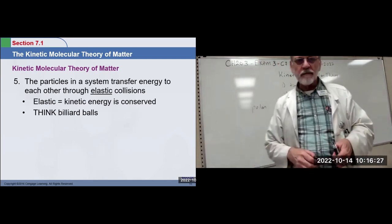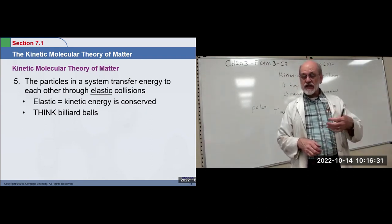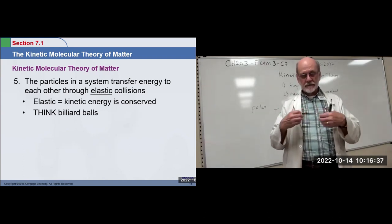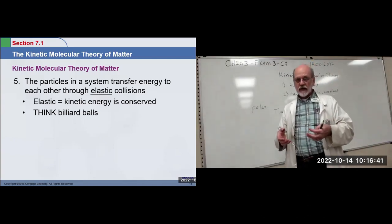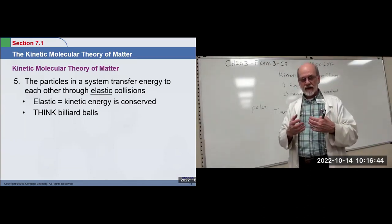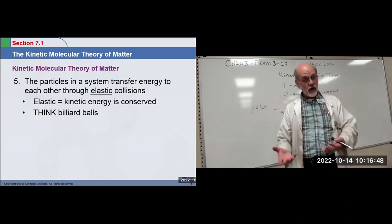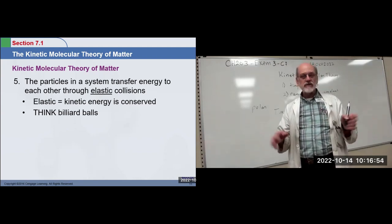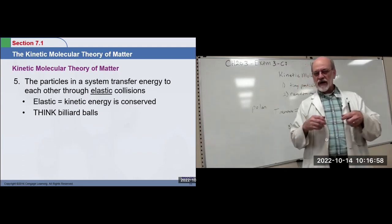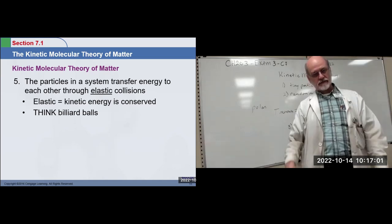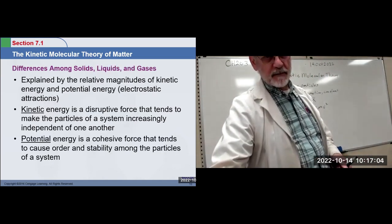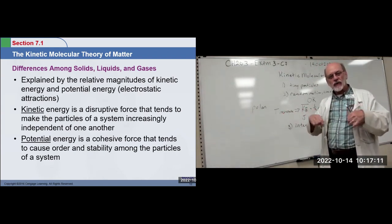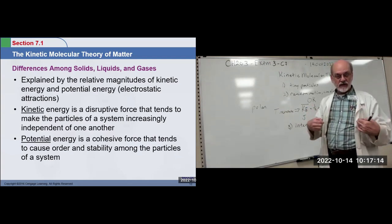During collisions, energy can be transferred from one particle to another and all the energy is conserved. In an ideal situation like billiard balls, the kinetic energy is conserved. In the real world, all the energy is conserved but some of it might be stored as potential energy — you don't lose any energy, you don't create any energy, but it may take different forms. So let's try to explain the difference between solids, liquids, and gases in terms of kinetic versus potential energy of the substance.